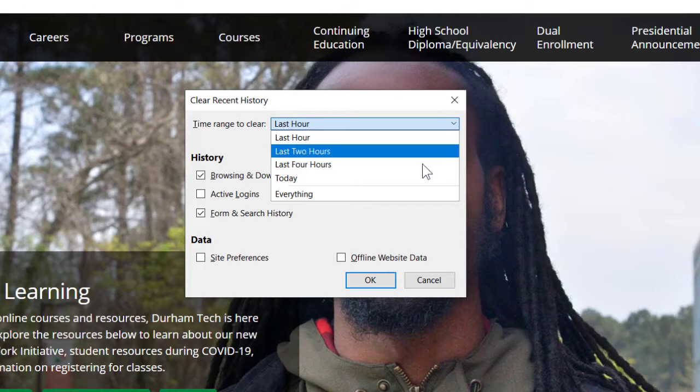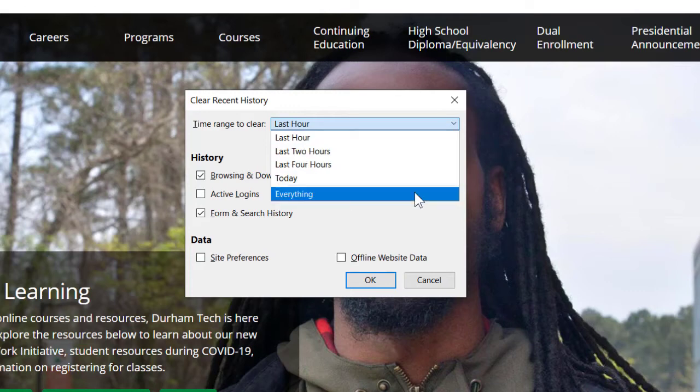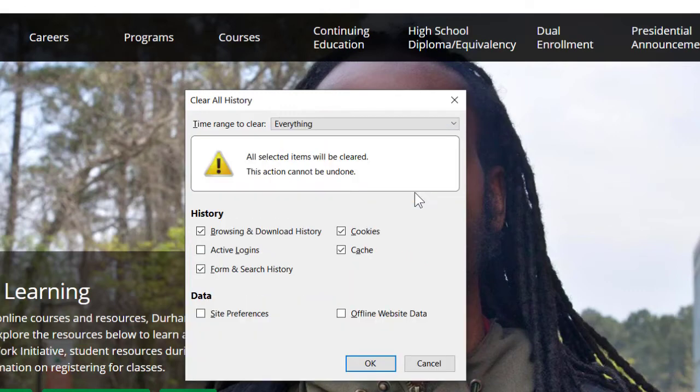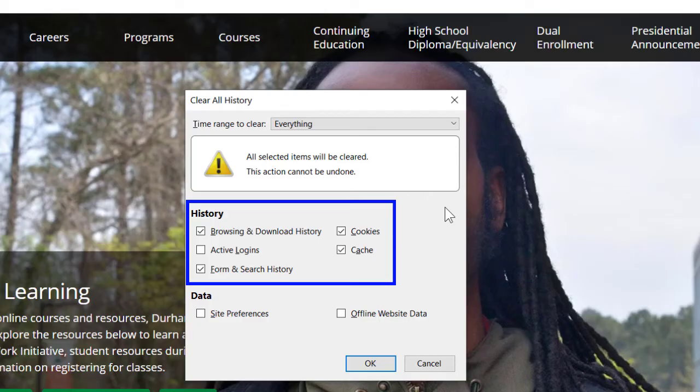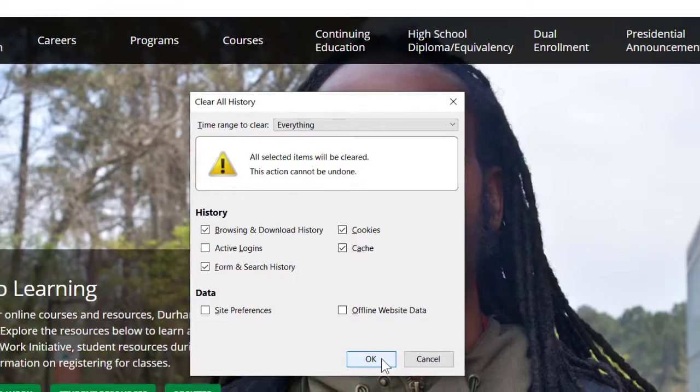We'll change the time range to everything, and then make sure that Browsing and Download History, Form and Search History, Cookies and Cache are all selected. Then click OK.